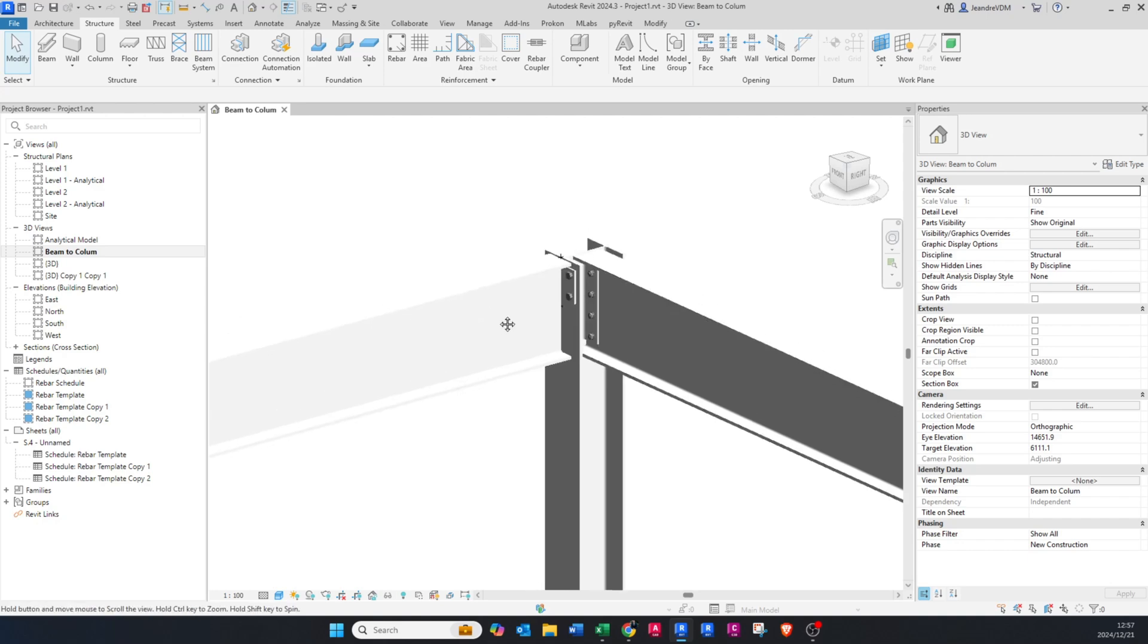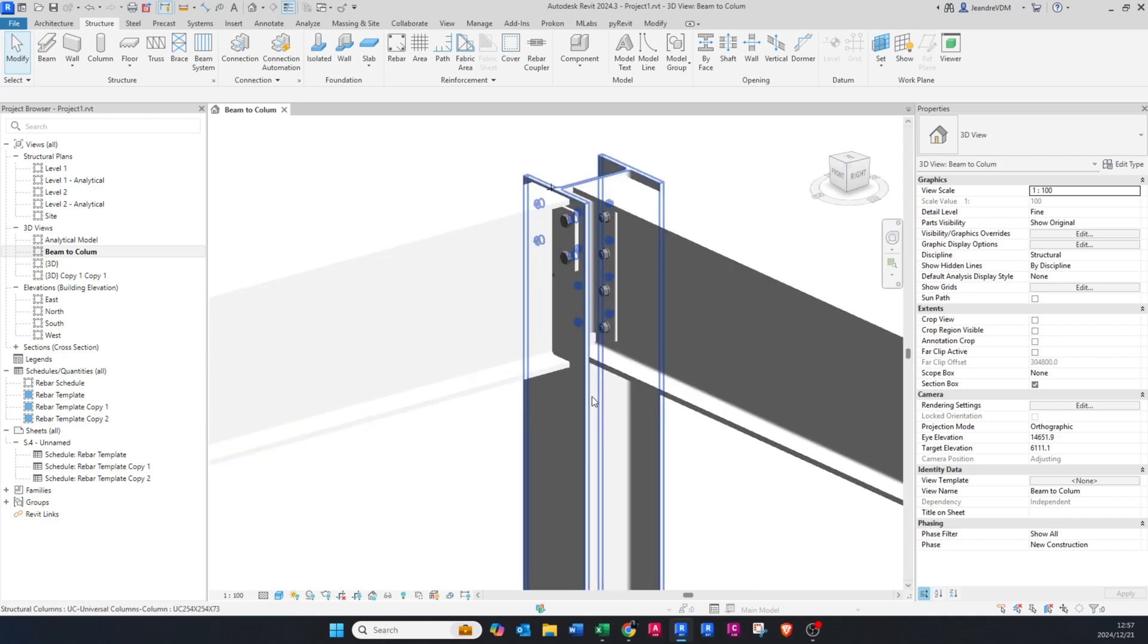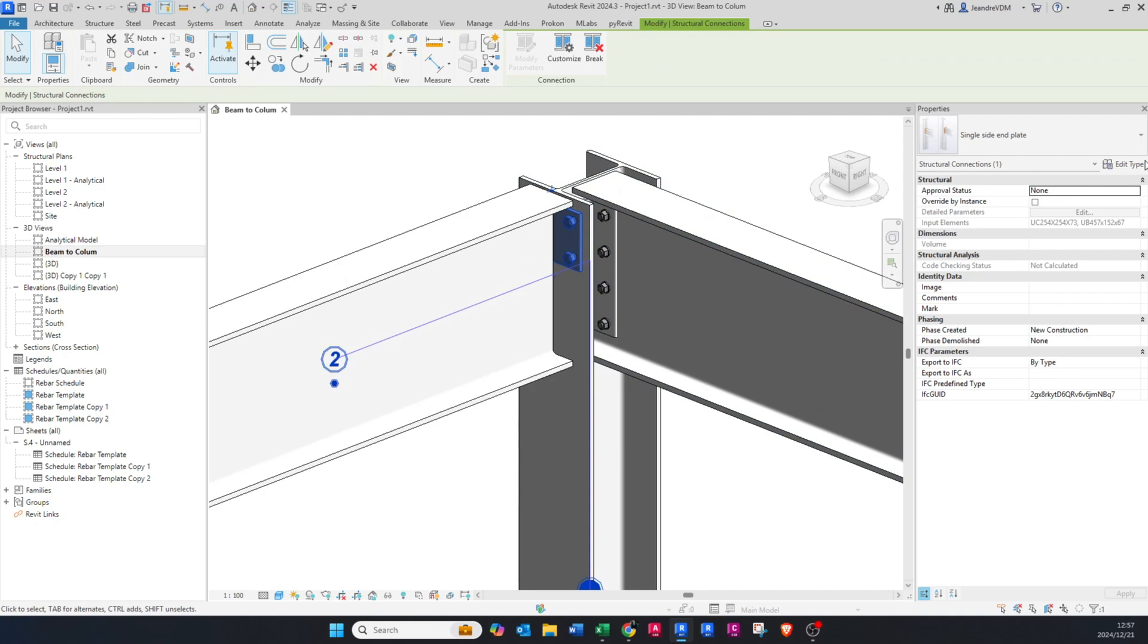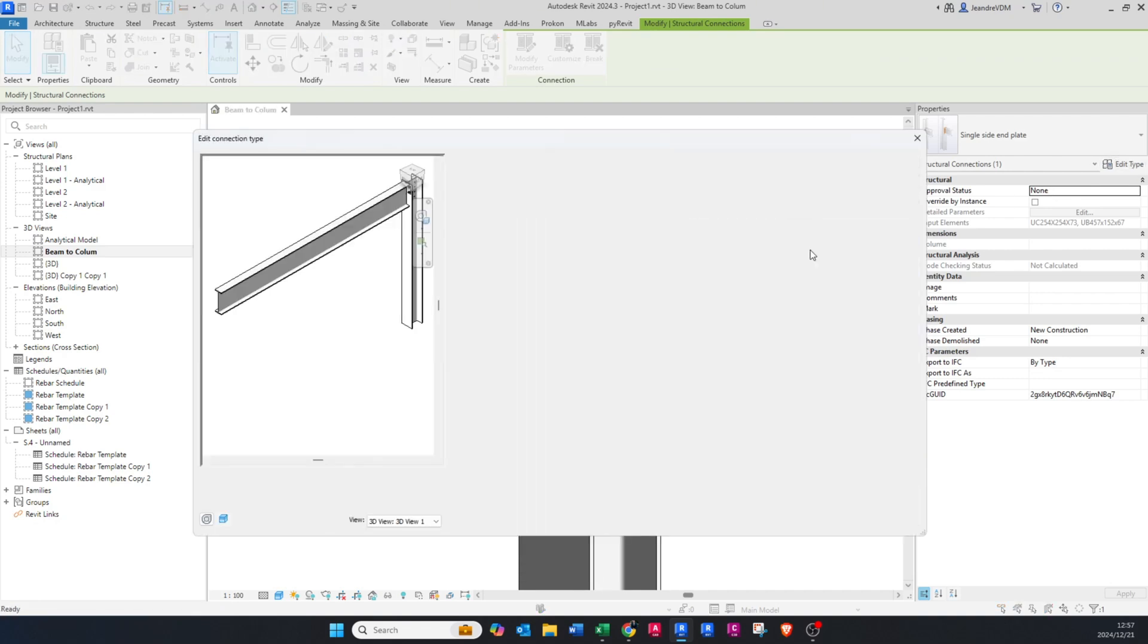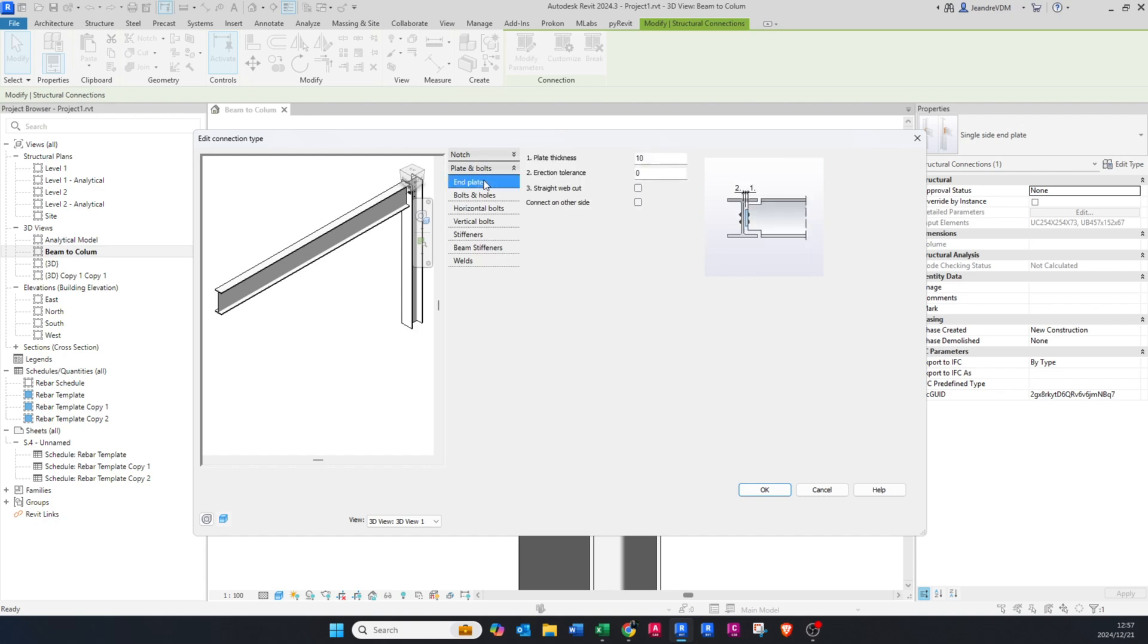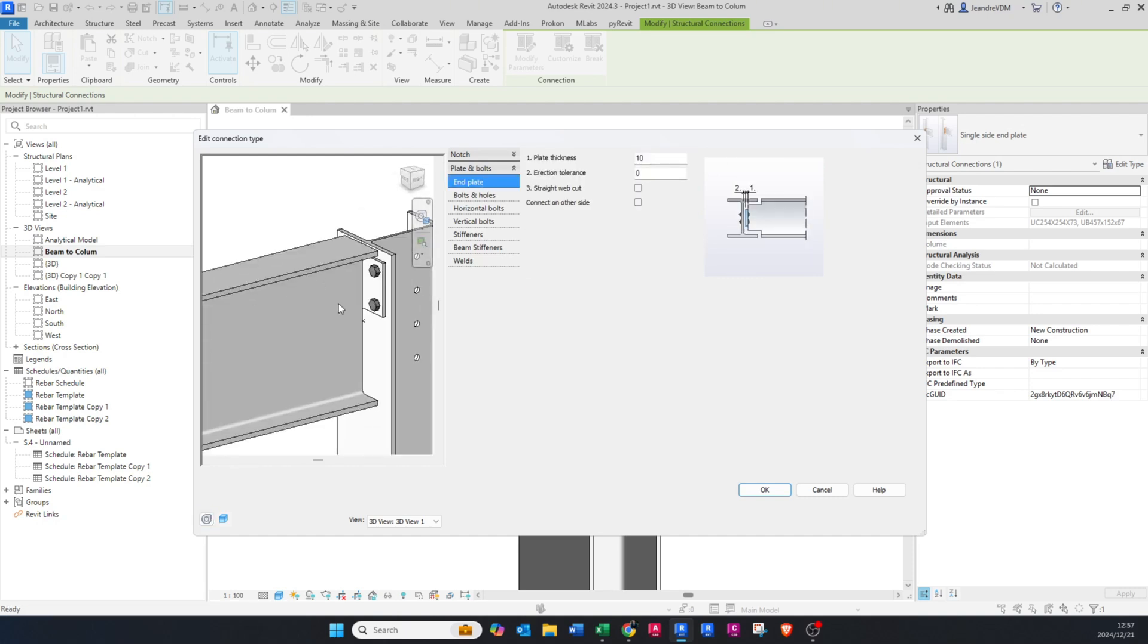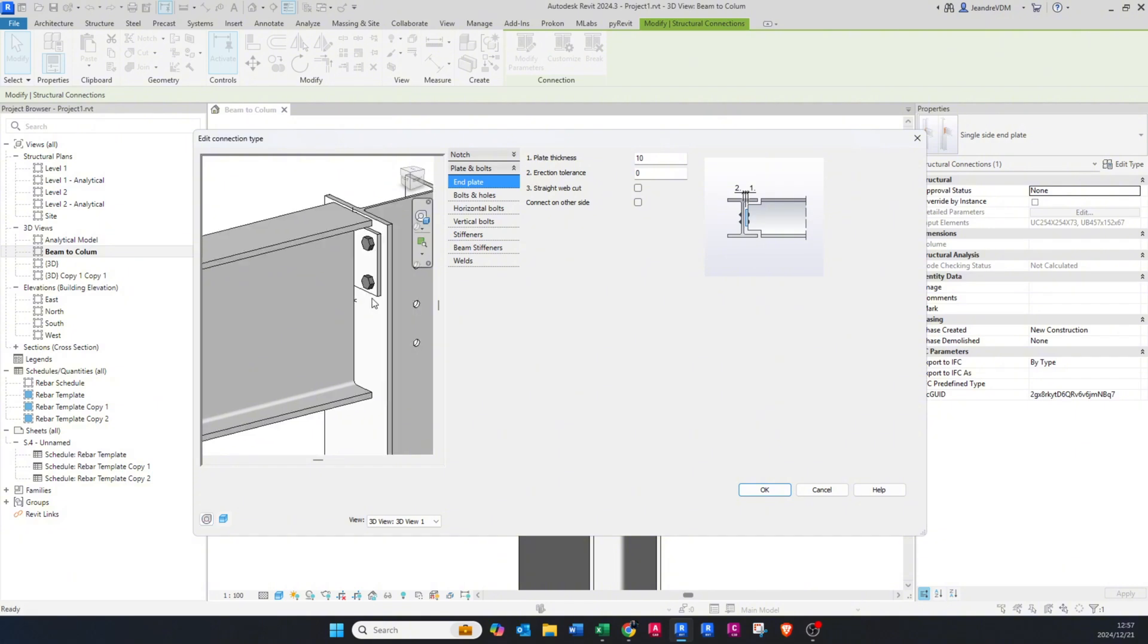So you make sure you want to do the connection from the beam to the column and not the column to the beam, if that is your preferred connection type. Now we can go and edit this the same way we did for the first connection. The notch top and bottom detail, you can play around and look at all of these connections. I don't usually change any of this because the shop detailers they usually change these types of details.